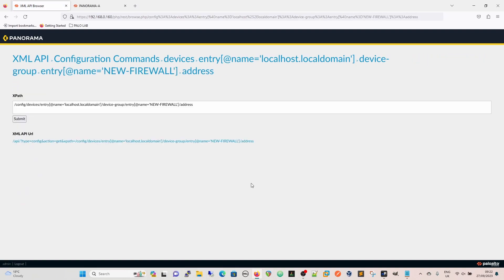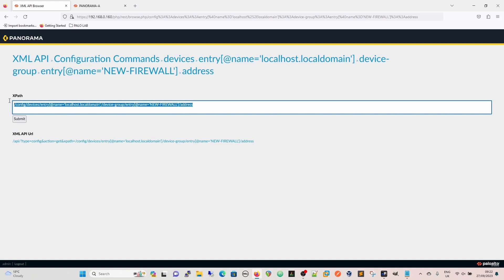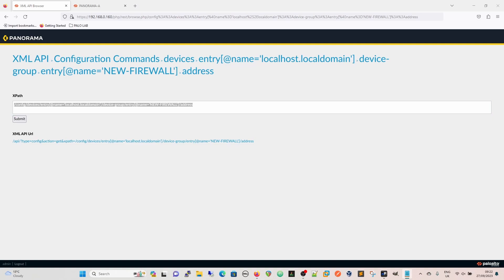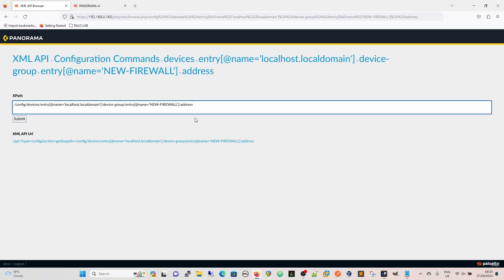This gives us our to path and you can see at the minute it's empty. An interesting side note is if you don't have the target device group, so if you don't have in this instance new firewall, but you use this exact same string and just put your new device group that you want to create in there, it will actually create the device group during the command.